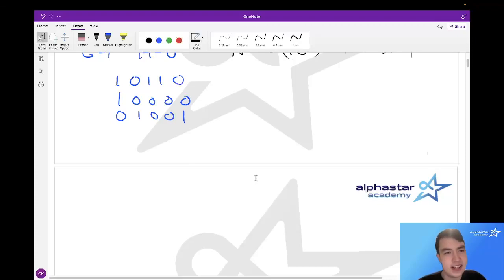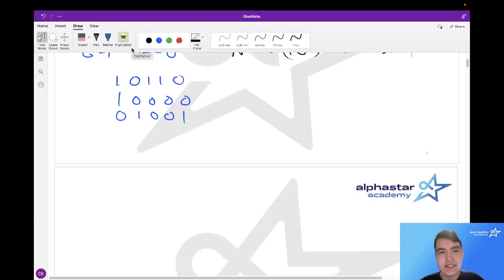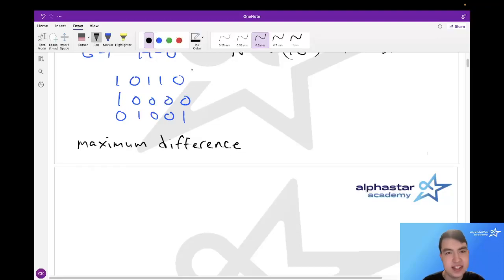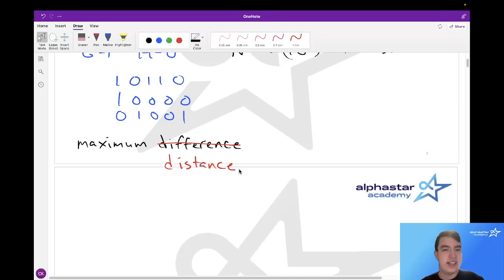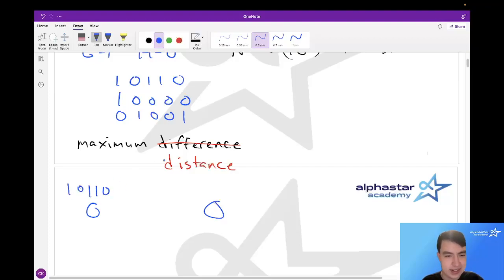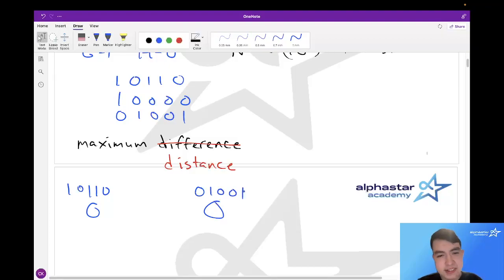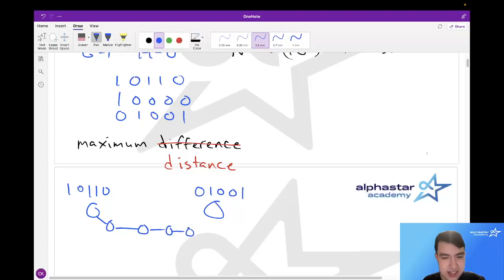There are two key observations on the path to solving this problem. The first is that this problem is actually a graph problem in disguise. The problem wants us to find the maximum difference between any two teams — but what if this were instead a maximum distance? That might be something we could use a graph for. Let's think about what the distance between two teams would entail.